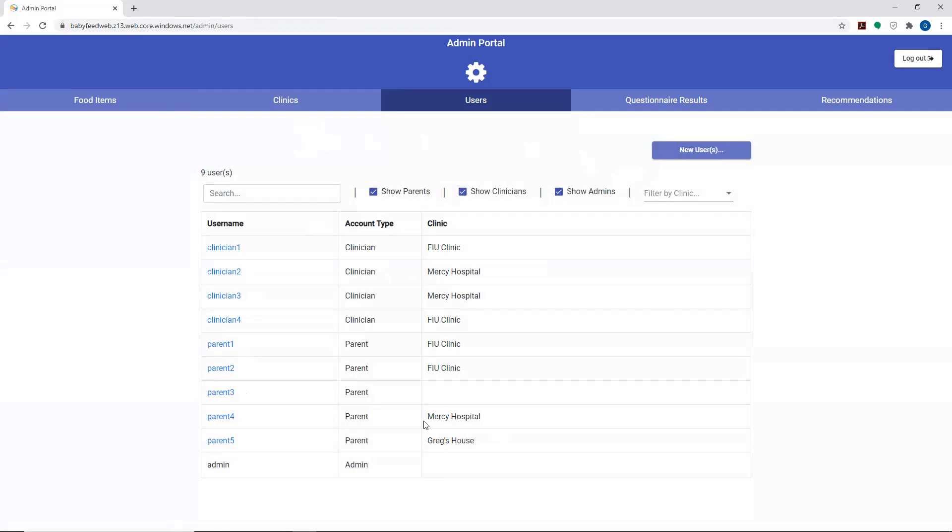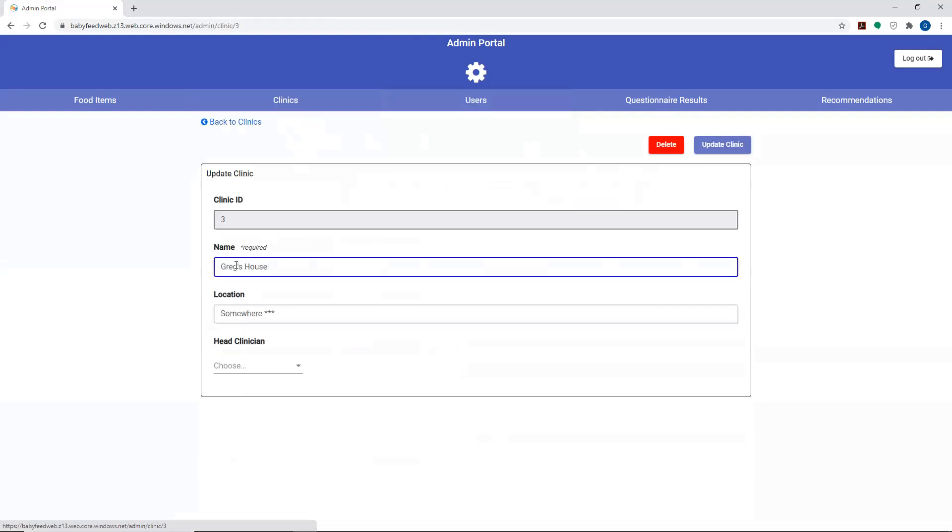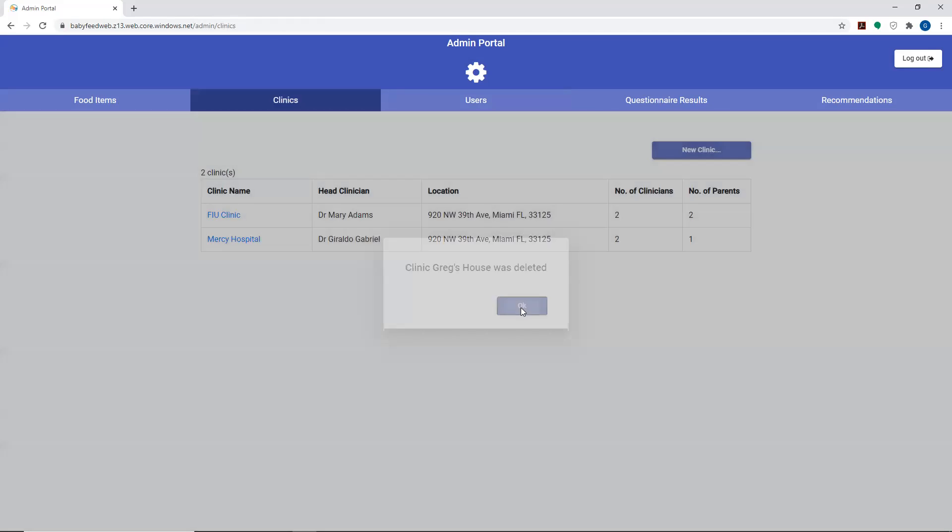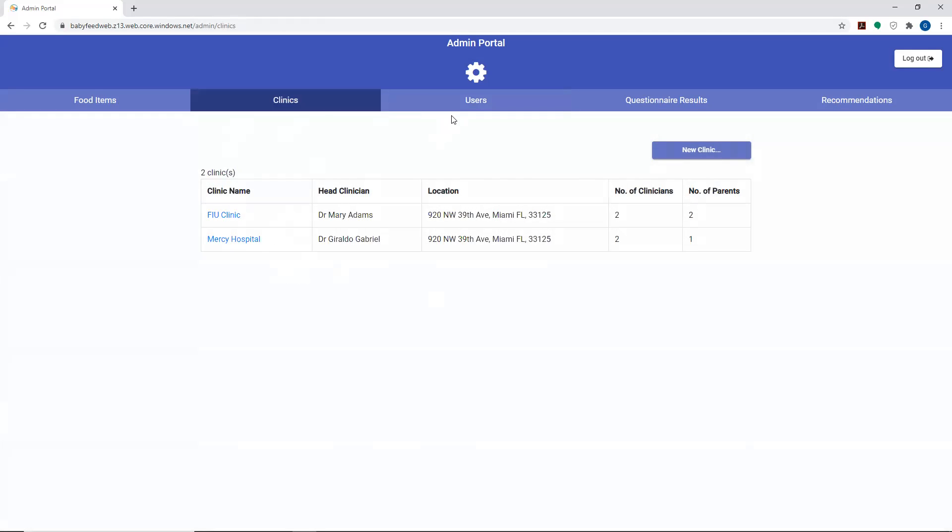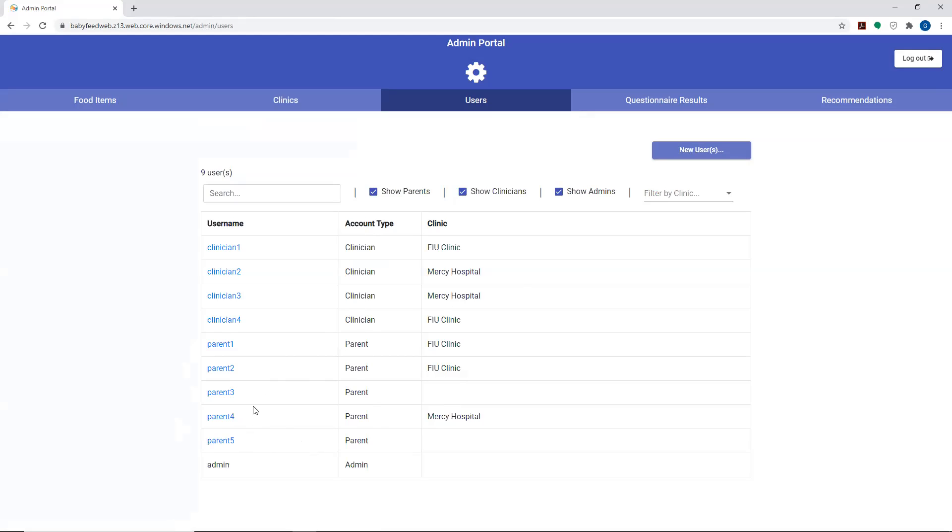Just to show how these are linked, I'm going to go back to the clinic and delete Greg's house. That's no longer one of the clinics. Parent 5 is no longer attached to a clinic. So just in case if a clinic drops, that doesn't necessarily mean that the parents who have been filling out the surveys are all removed. Their data will remain and vice versa. There's some independence there.